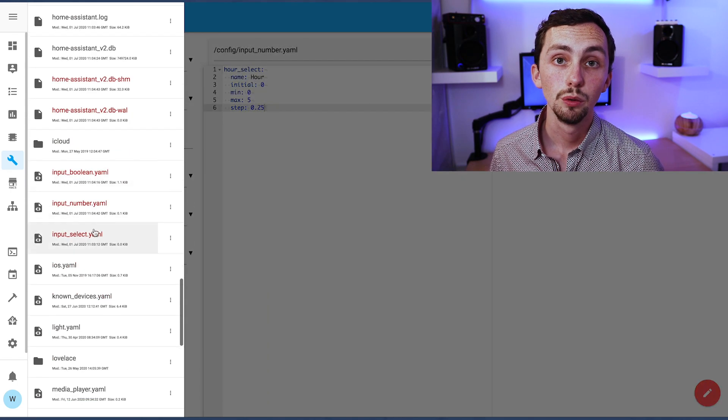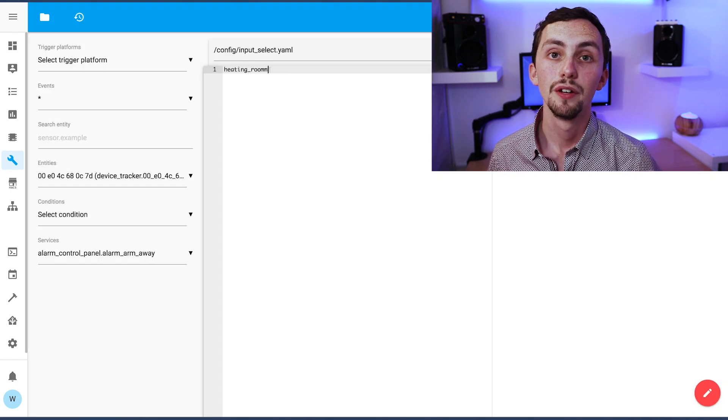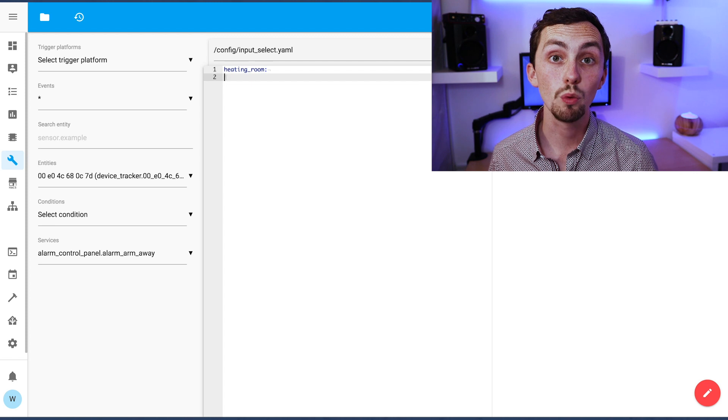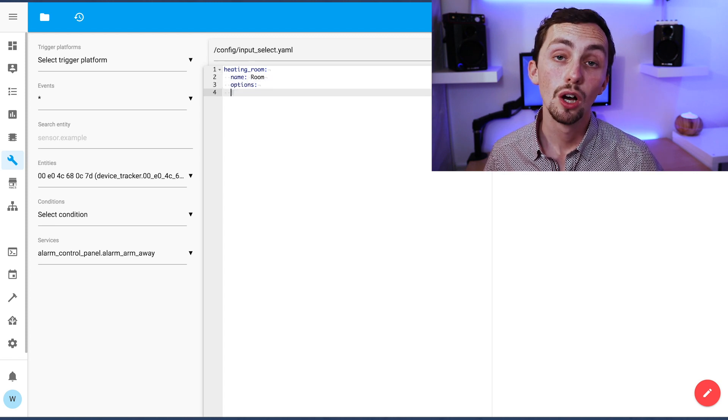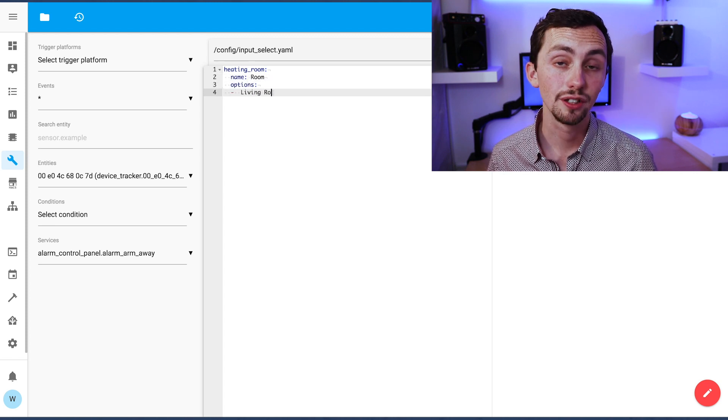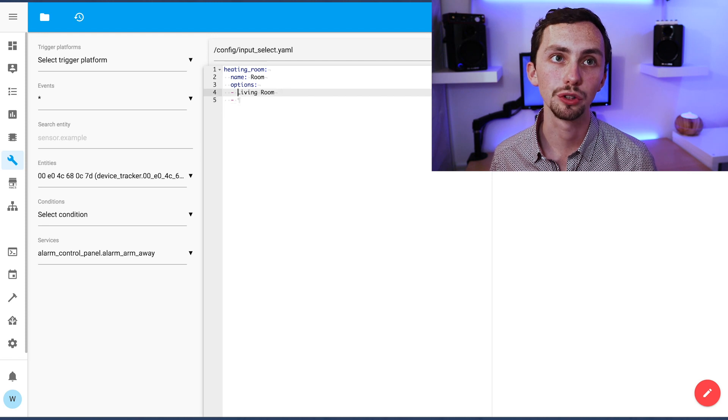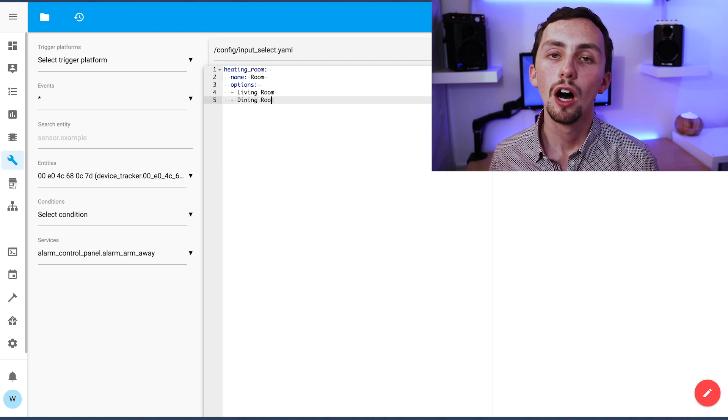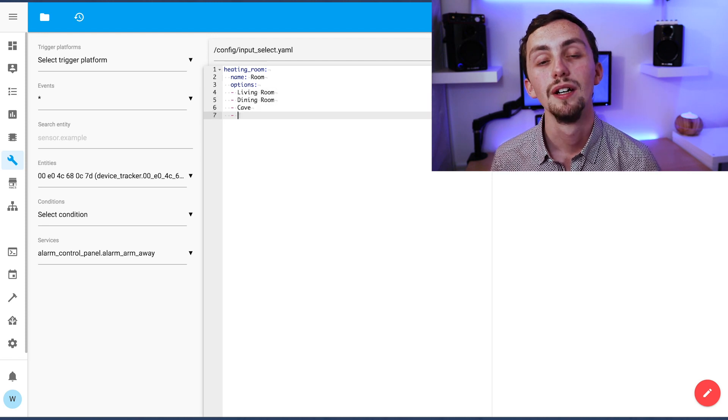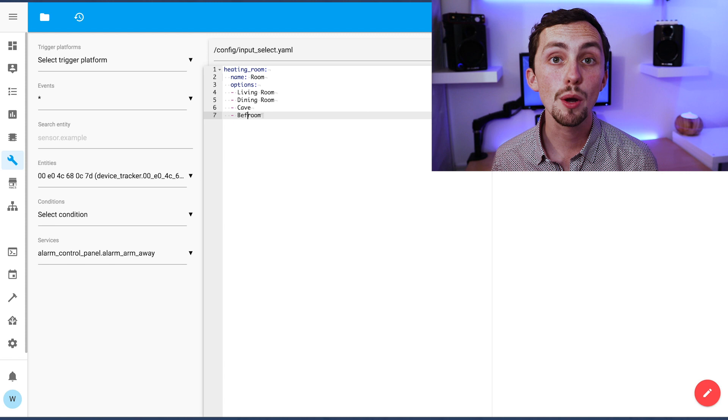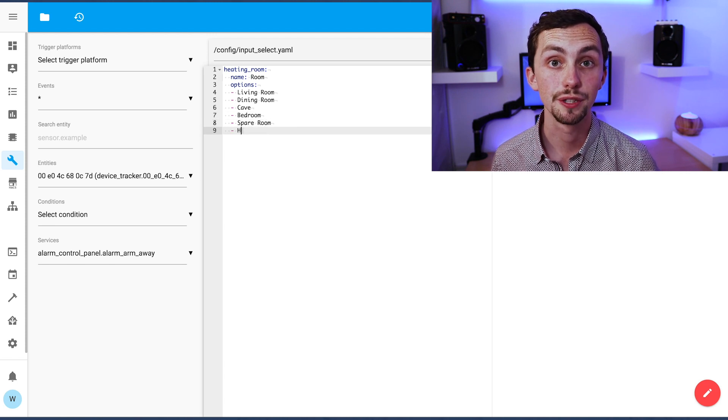Lastly, we use the input select. This is going to choose which room we activate the boost in. So we name it and we add all the options, i.e. all the rooms. I'm going to set the initial to dining room, as this is where I'm most likely going to need my heating boost.